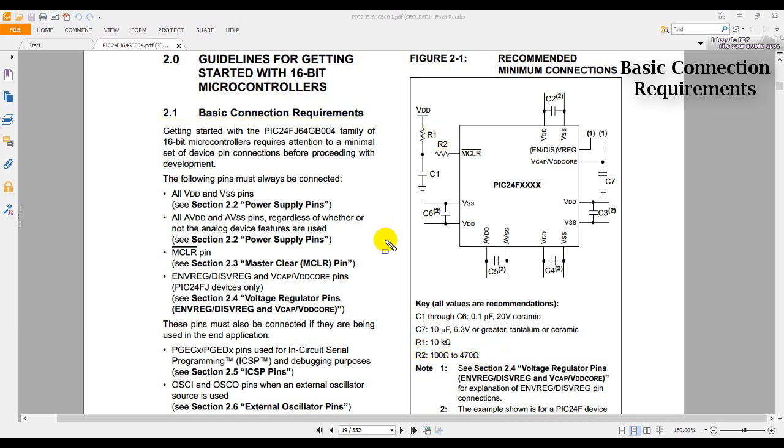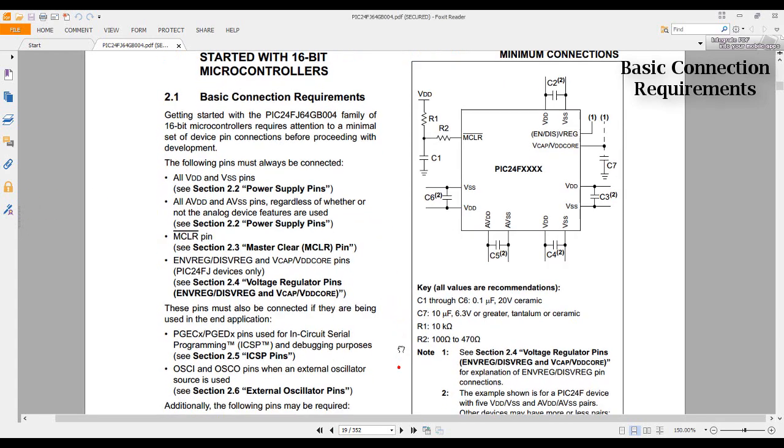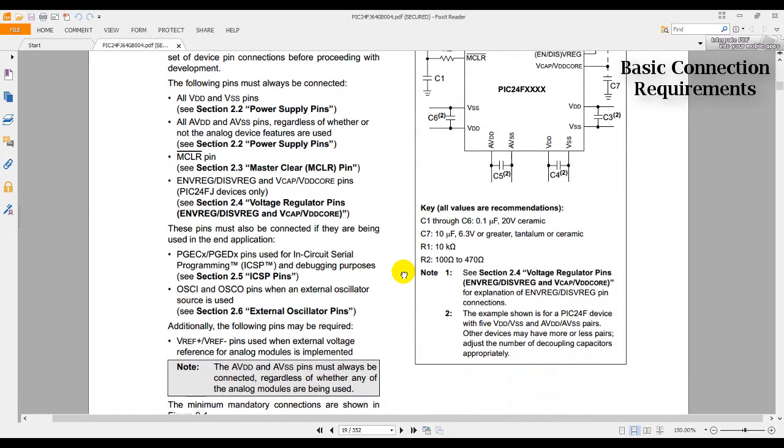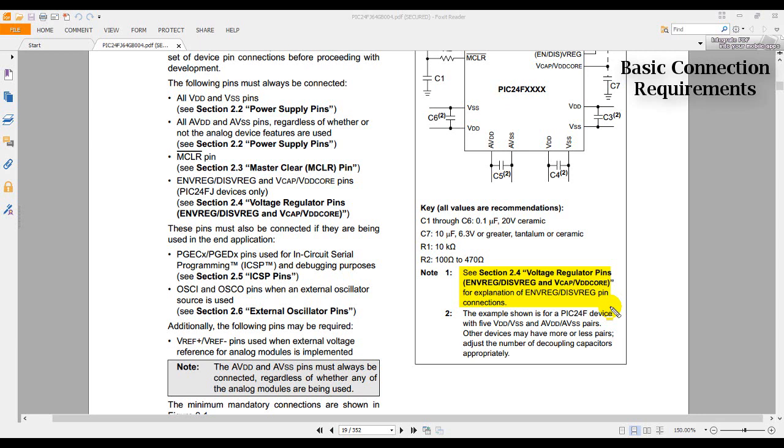For the enclosed numbers 1 and 2, it refers to notes which can be found below. Let's check what note 1 says. See section 2.4, voltage regulator pins, for explanation of ENVREG, DISVREG pin connections. We have to go to this section to know the configuration of pins being referred above, which we are going to do later.